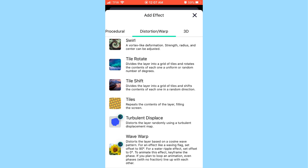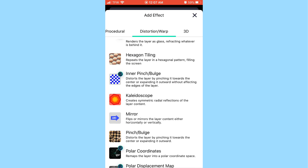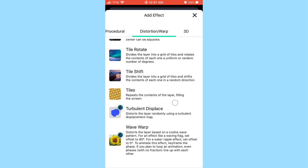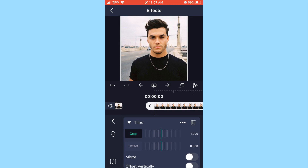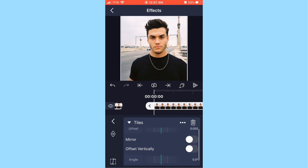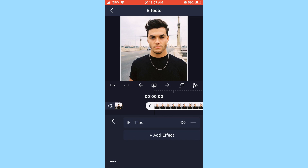My main category is probably distortion/warp because it has the coolest effects. Scroll all the way down to the bottom and find 'Tiles.' Tap 'Tiles,' and you'll have options: crop offset, mirror offset vertically, and angle. Go ahead and hit 'Mirror' right there.